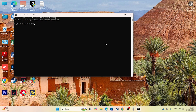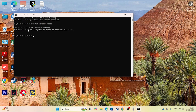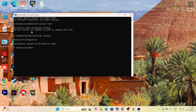Type 'netsh winsock reset' and press Enter. You should see a message saying the Winsock catalog was successfully reset. Next, type 'ipconfig /flushdns' and press Enter. Make sure you get the message that the DNS resolver cache was flushed and the Winsock catalog was reset successfully.